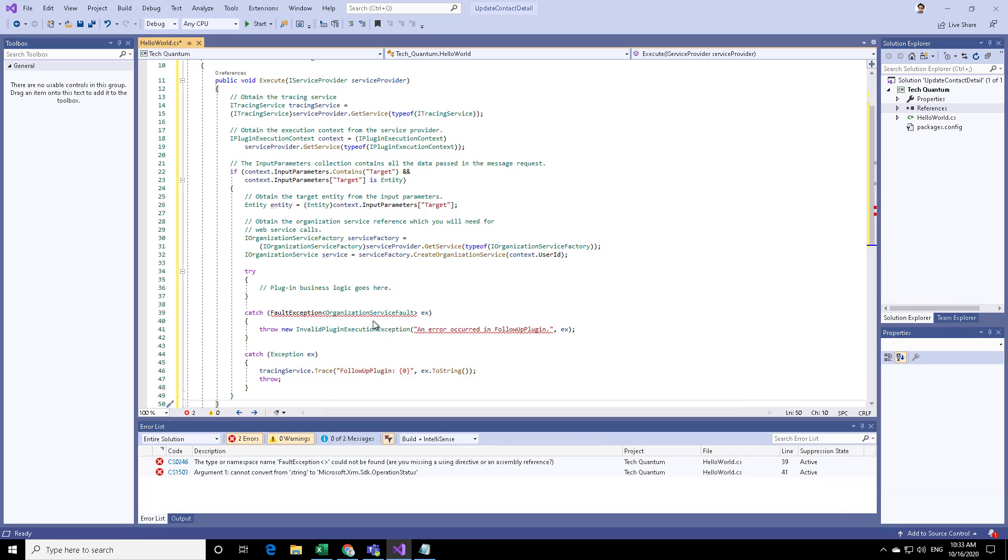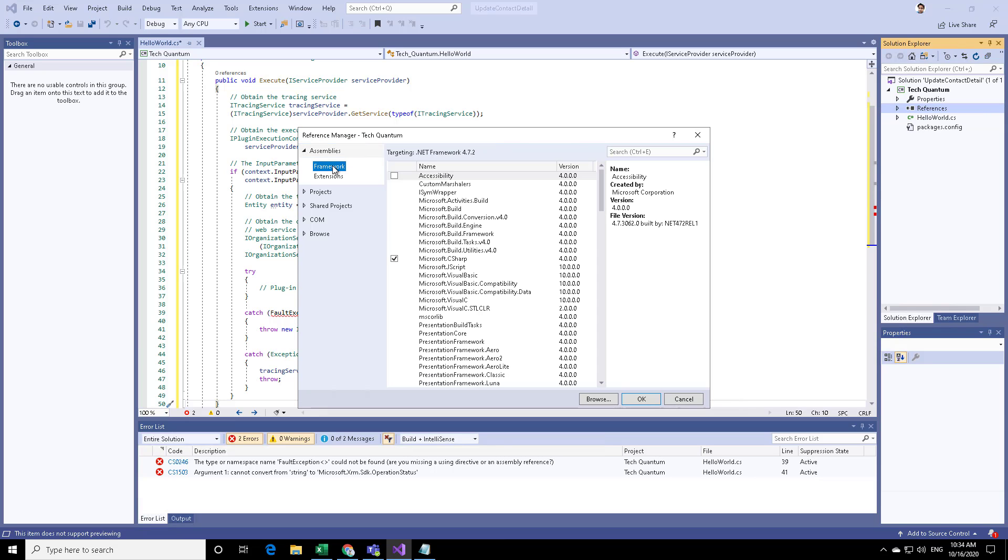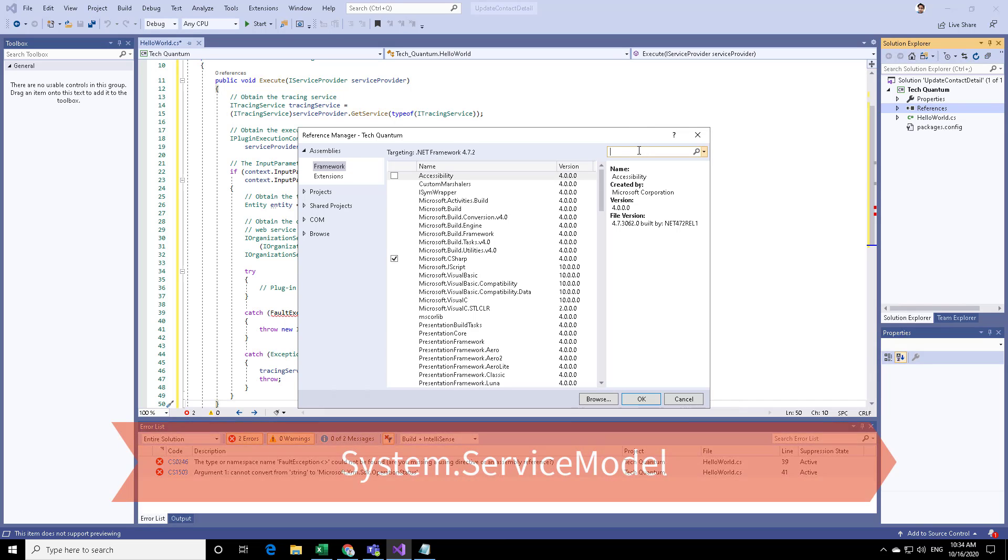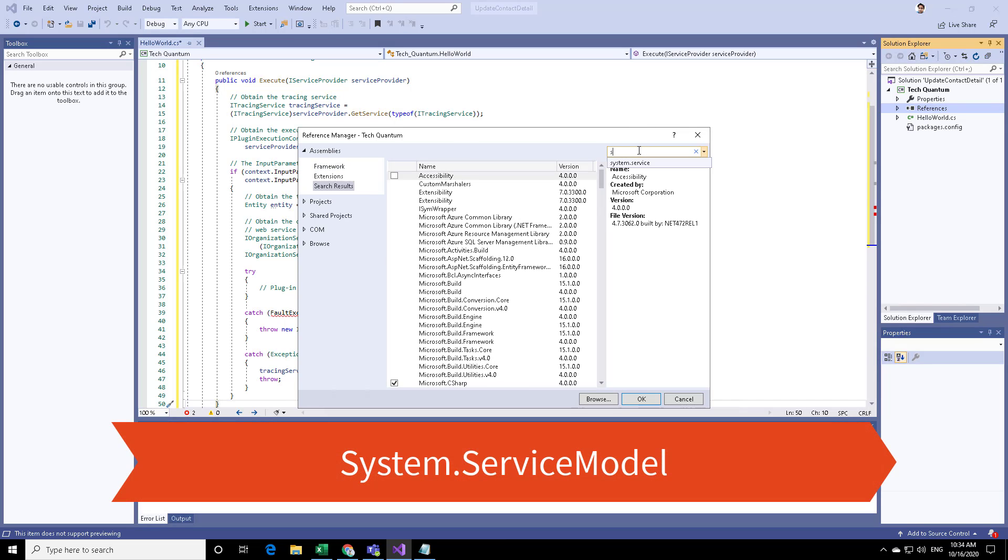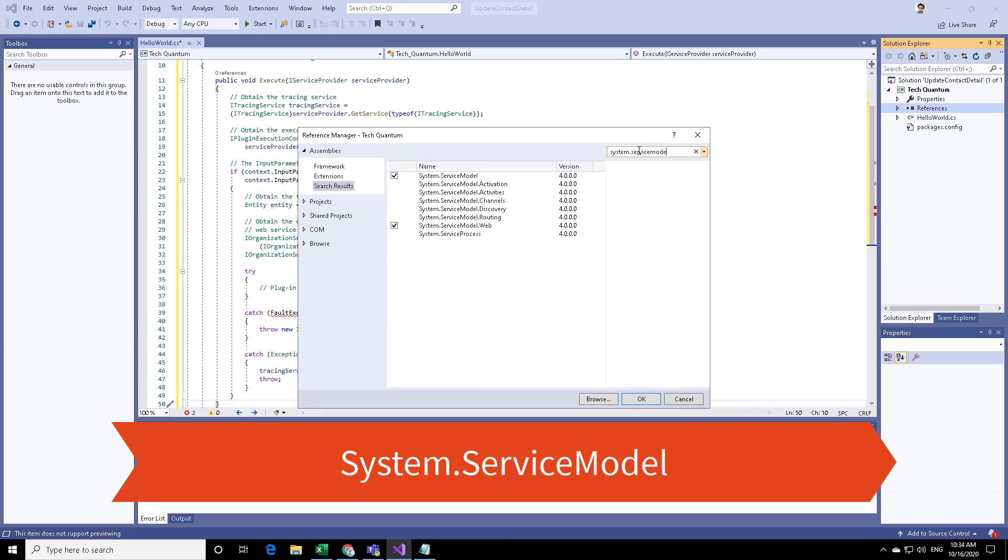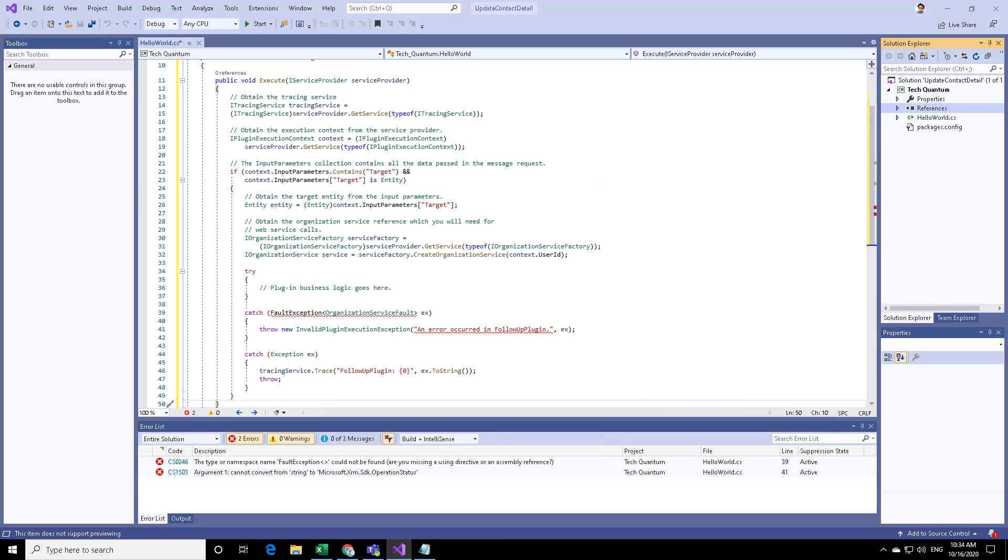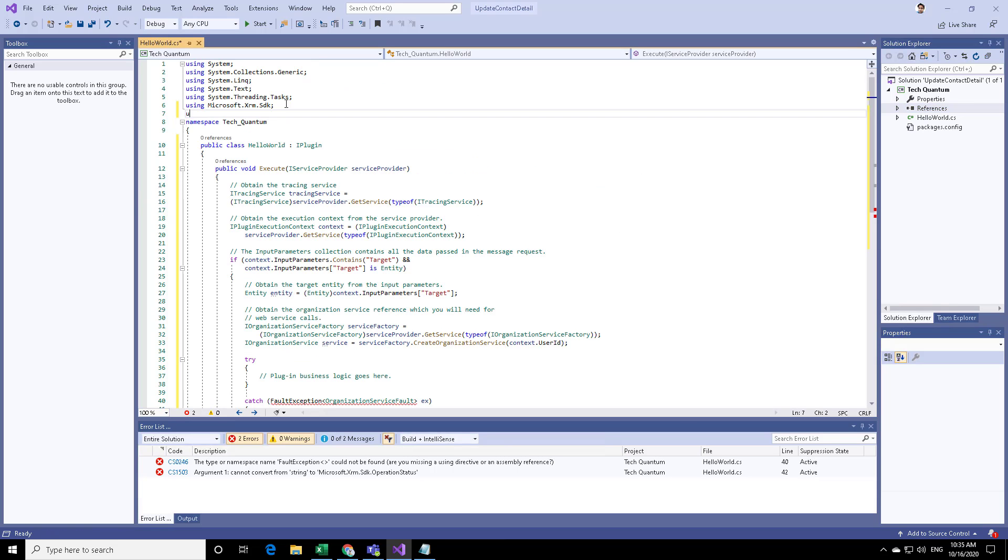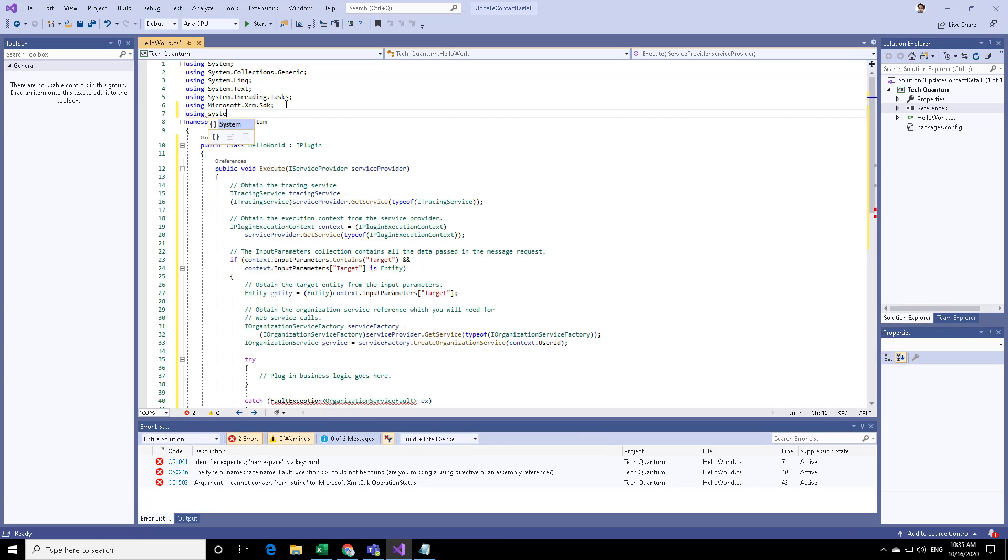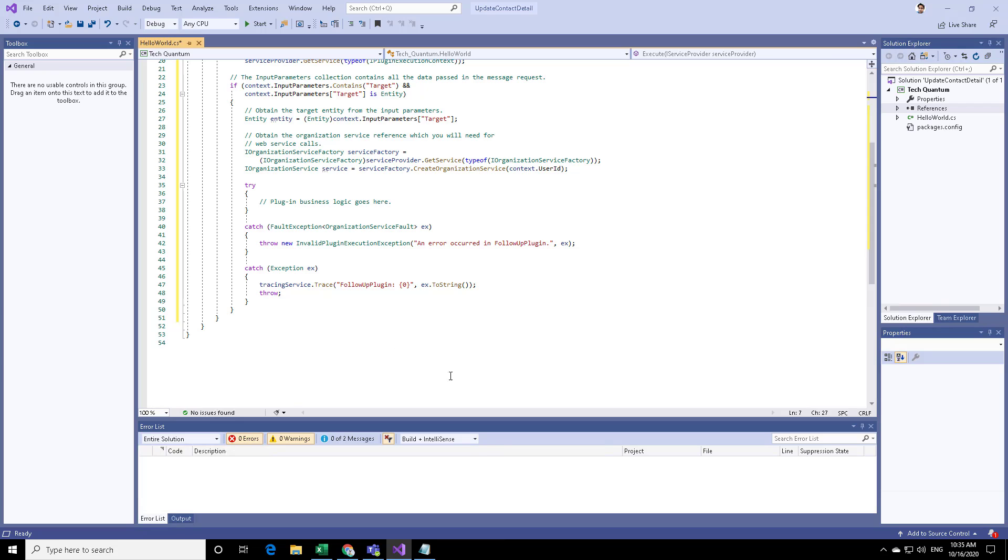Now, you're getting some exception. That is because there is one framework assembly which is not available. We need to add that in our references. For that, go to references, right click on it and click on add references, go to assemblies framework, and search for system.servicemodel. Over here, you can see that it has already been selected. Then here you can add using system.servicemodel. You can see that those exceptions are now gone. You won't see those red lines. This is how you can prepare the template.